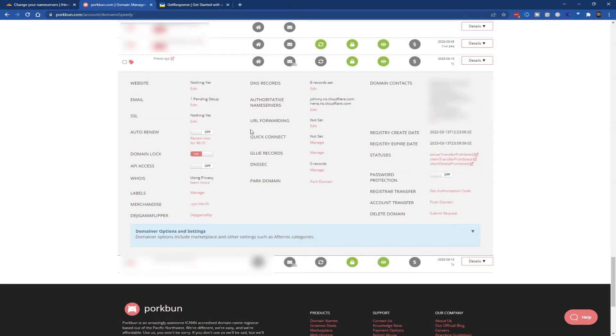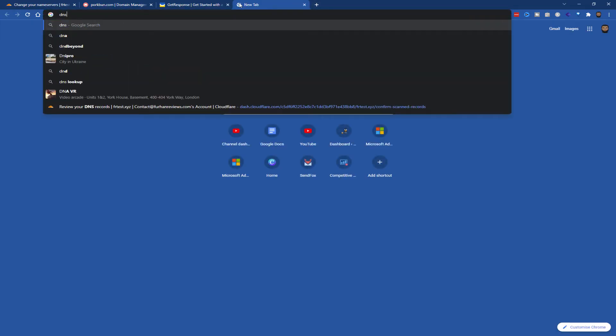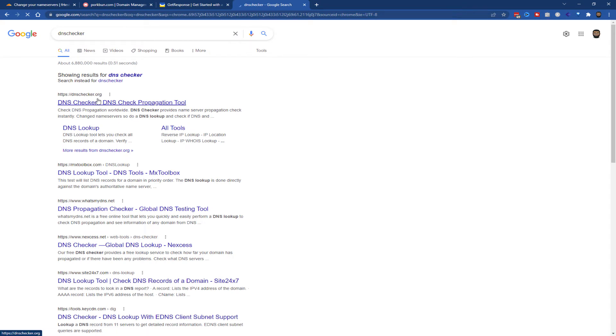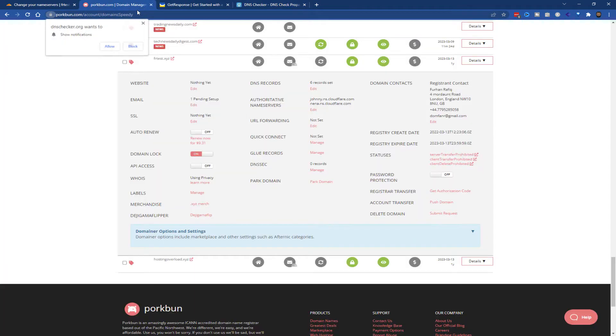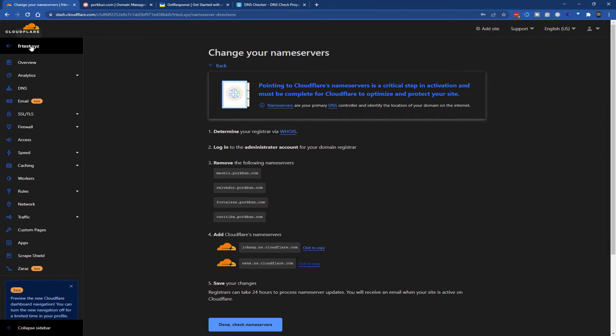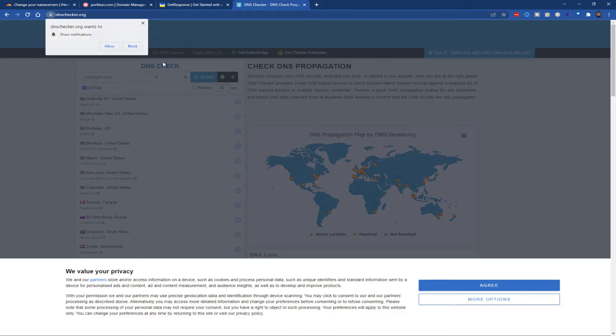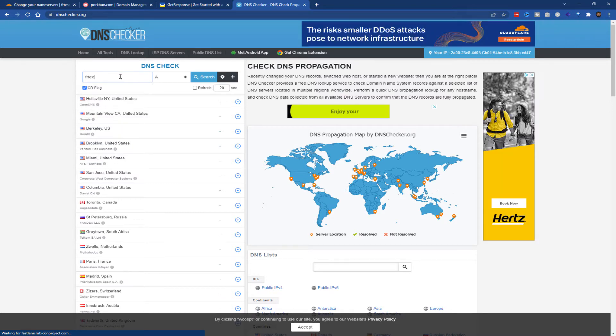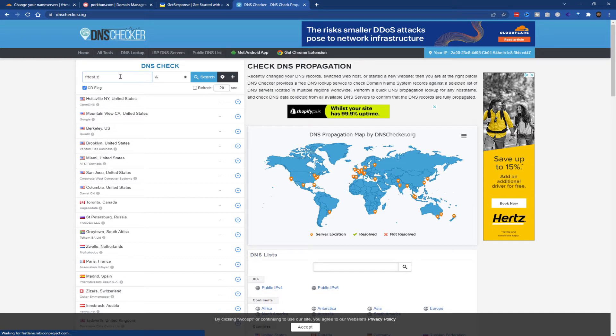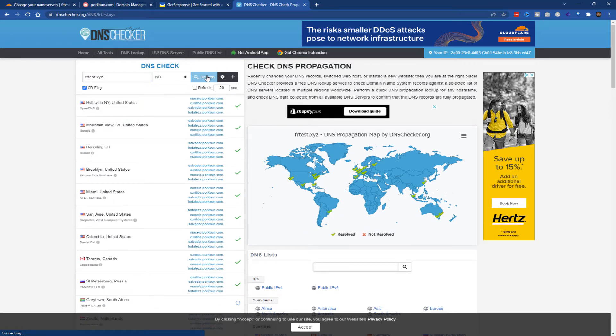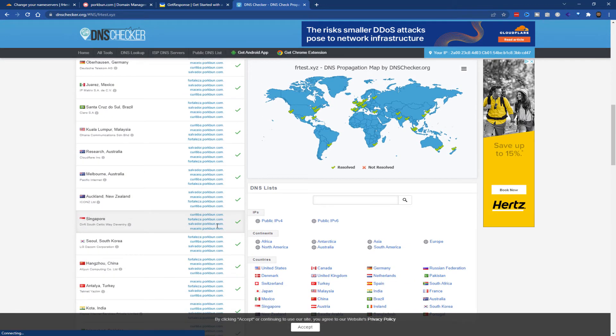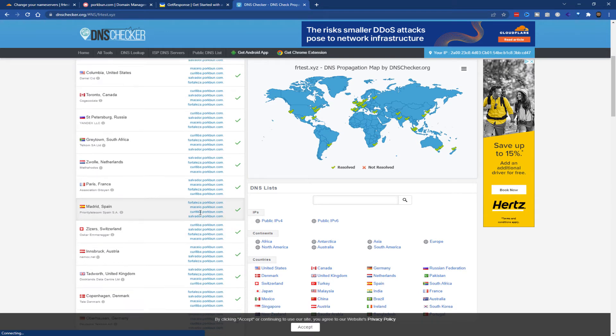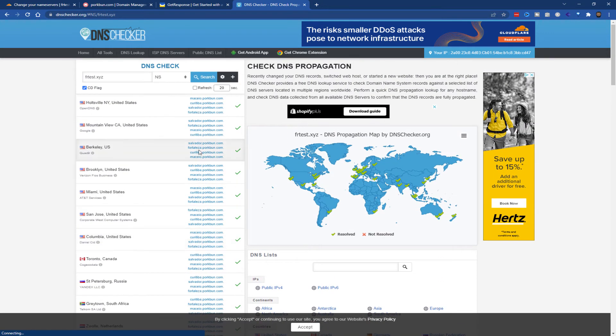Now depending on the domain registrar, it can take anywhere from minutes to hours, up to 48 hours. In most cases, it's a matter of minutes. You can go to a site called DNS Checker and put in the domain—my domain was frtest.xyz. Change this to NS for name servers and search. You can see it's still on the Pork Bun name servers, so this might take half an hour or so. I'll pause the video here and let it update.